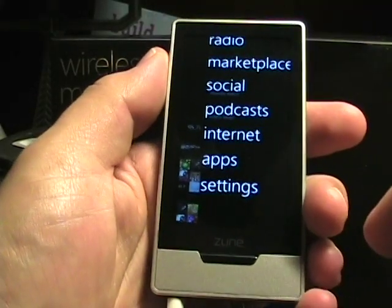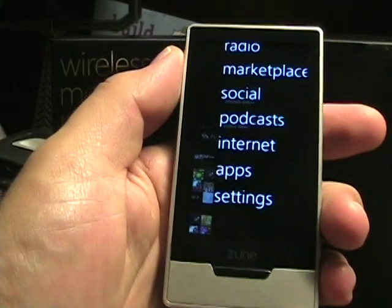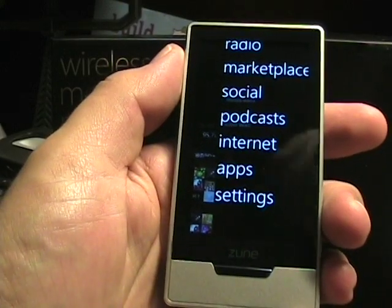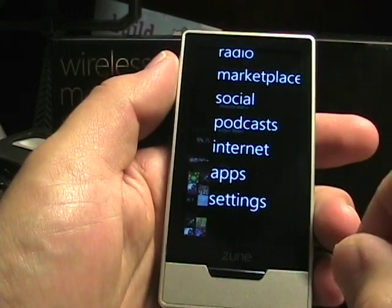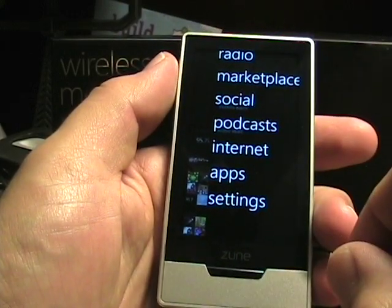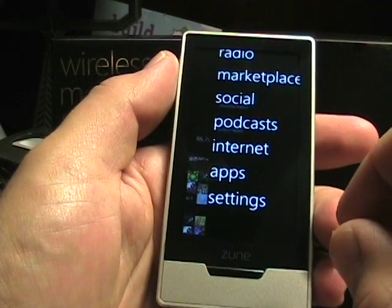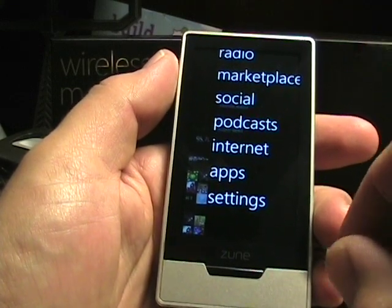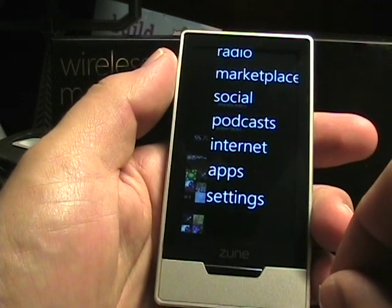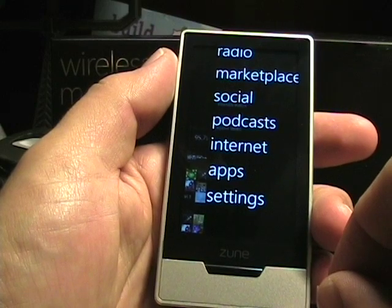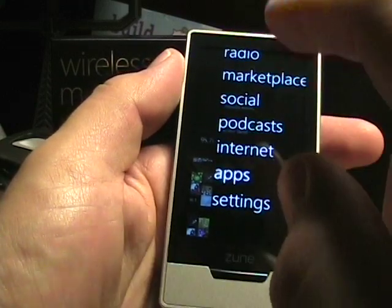Hello, this is Matthew Miller from the ZDNet Mobile Gadgeteer taking another look at the Zune HD. This time we're going to take a look through all of the available apps that you can download. All of them are free, sponsored by the Kia Soul, as you will see.